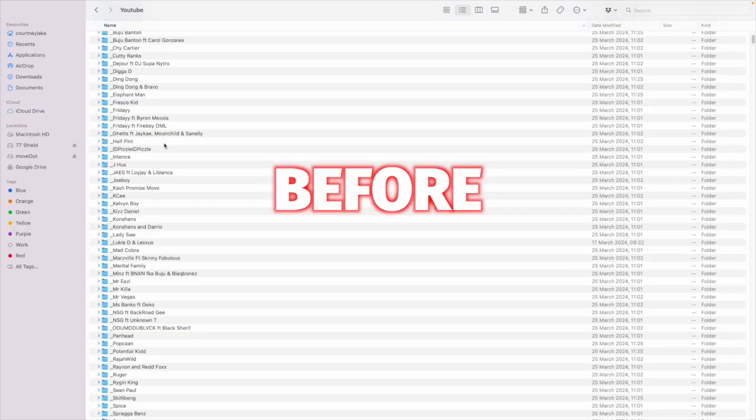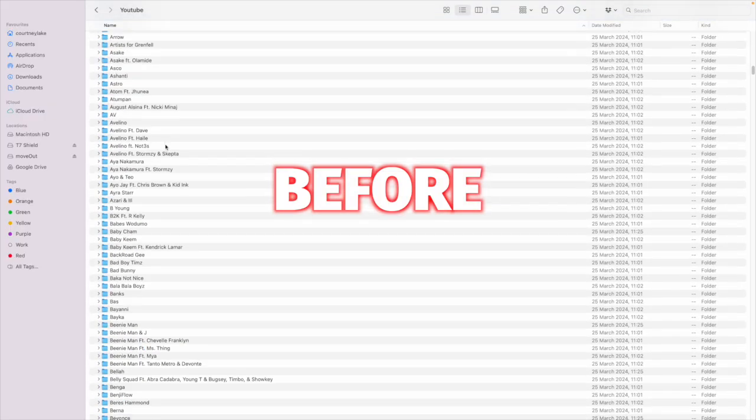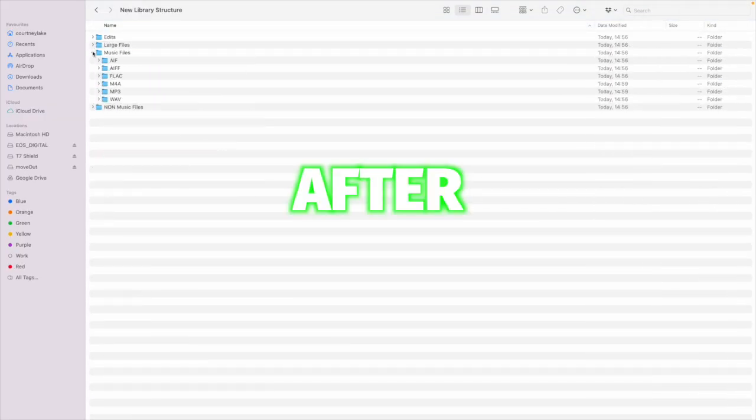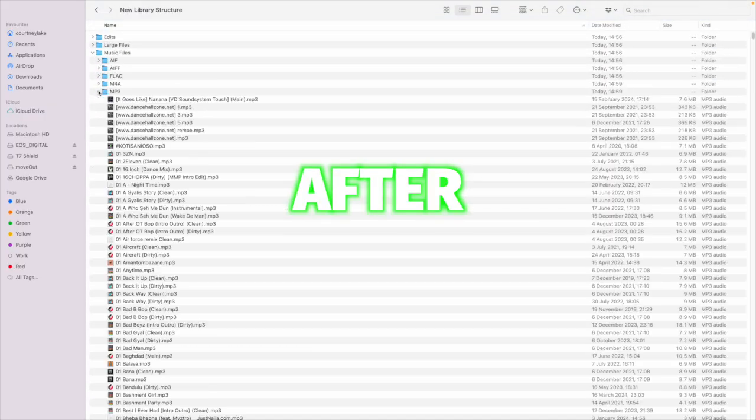I organized this DJ's 8000 track music library from this to this in just two minutes and I'm going to show you how.